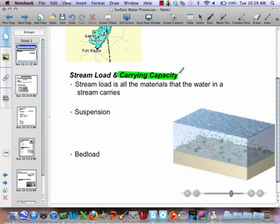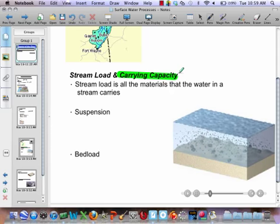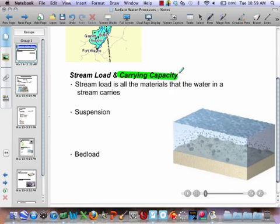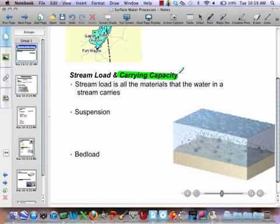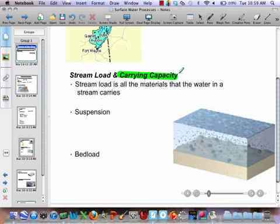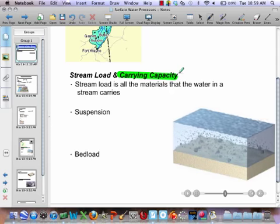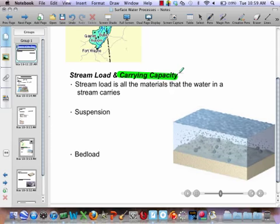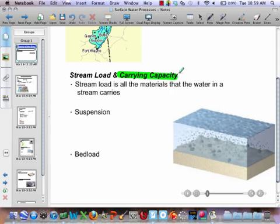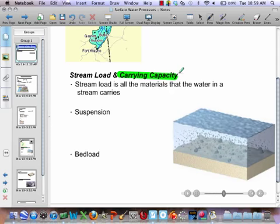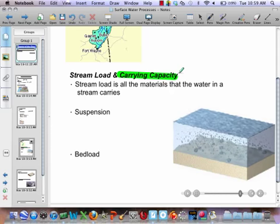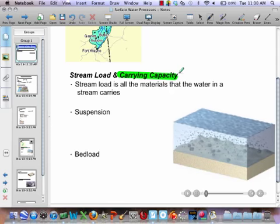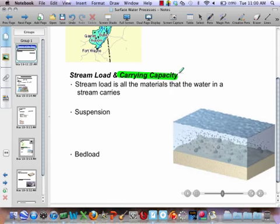If my stream loses its velocity, what has to happen? If I lose velocity, what else do I lose? I lose my carrying capacity. The velocity and the carrying capacity are directly proportional. The faster the water is moving, the higher the carrying capacity. The slower it's moving, the lower the carrying capacity.